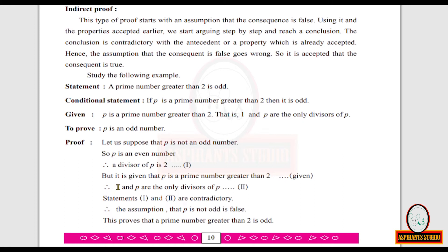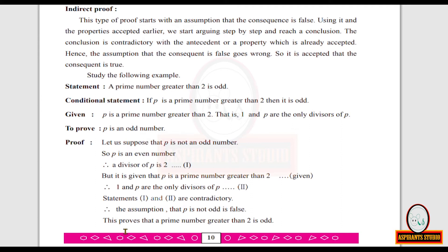But it is given that p is a prime number greater than 2, therefore 1 and p are the only divisors of p. Statements 1 and 2 are contradictory: statement 1 says 2 is a divisor of p, while statement 2 says 1 and p are the only divisors. Therefore, the assumption that p is not odd is false, and the given consequent is true — a prime number greater than 2 is odd.